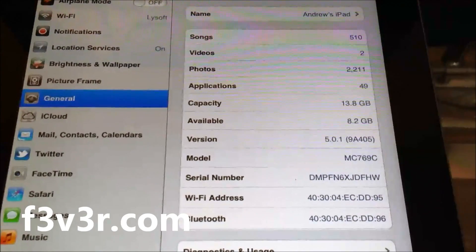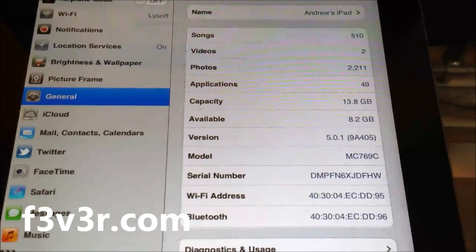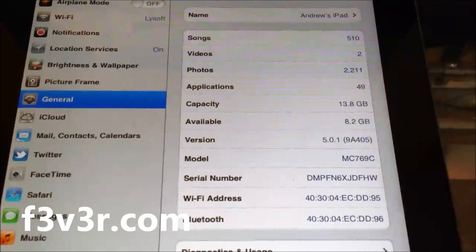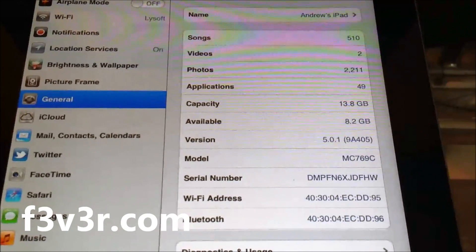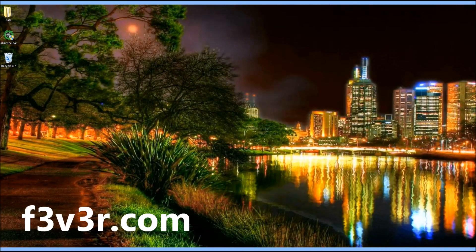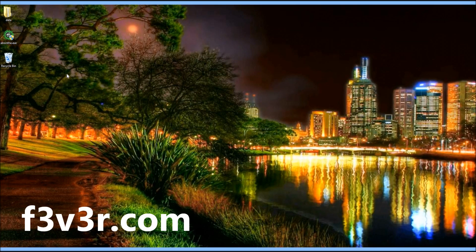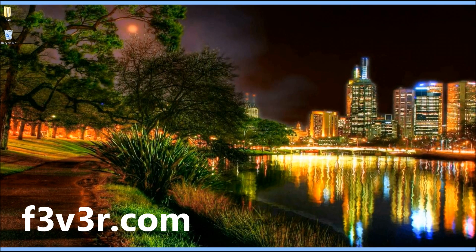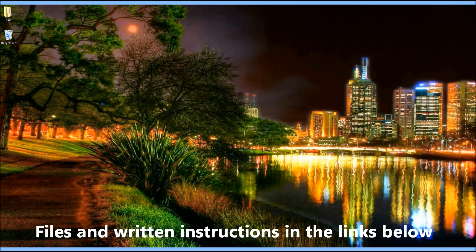Hey guys, just wanted to confirm with you that I am on an iPad 2 with firmware version 5.0.1. First thing you're going to want to do is download Absinthe, whether you're on Windows or Mac.